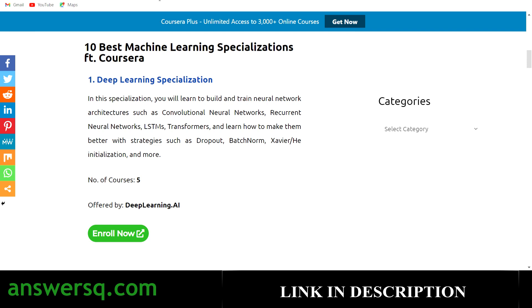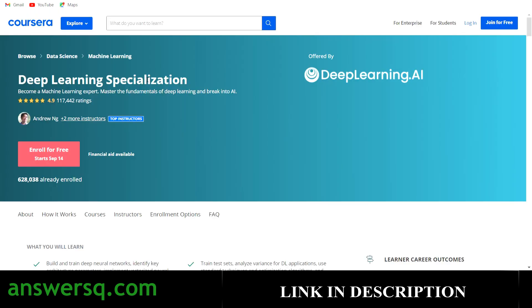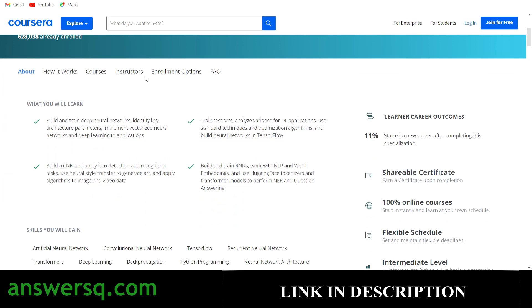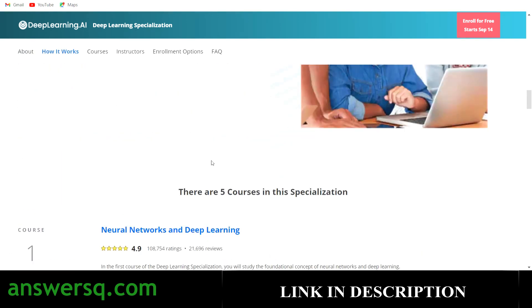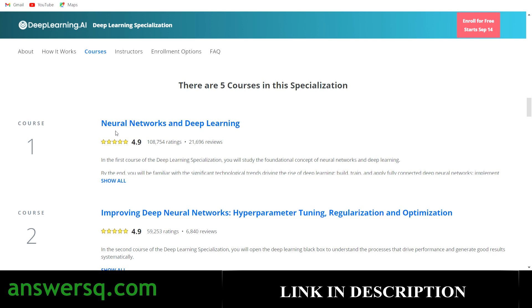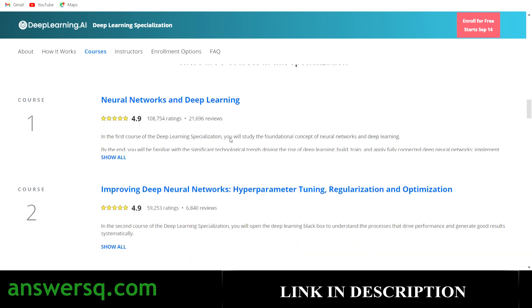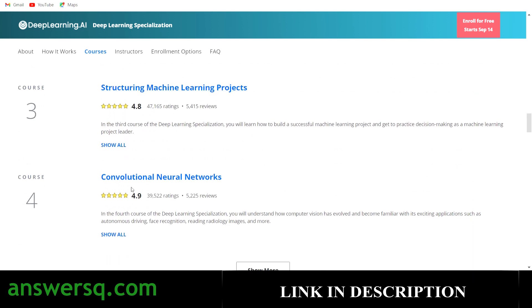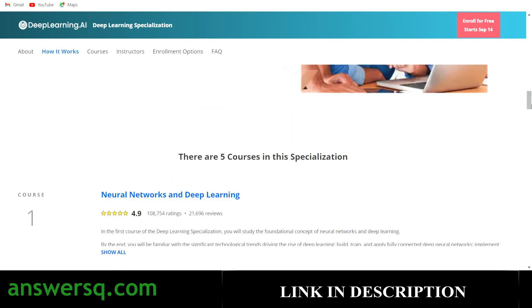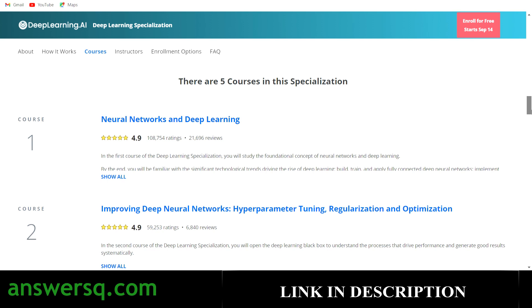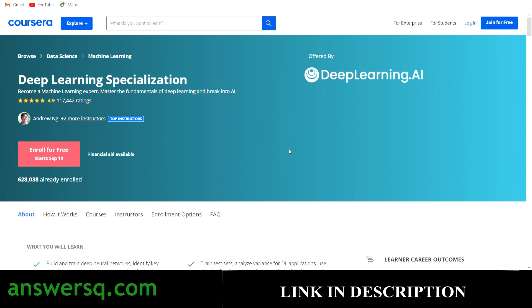On the specialization page you can see details like the duration, skills you'll develop, and what you'll be learning. Scrolling down shows you the individual courses — for the Deep Learning Specialization, those five courses are: Neural Networks and Deep Learning, Improving Deep Neural Networks, Structuring ML Projects, CNNs, and Sequence Models. You can take all these courses for free, but if you want a certificate you'll need to purchase the specialization.